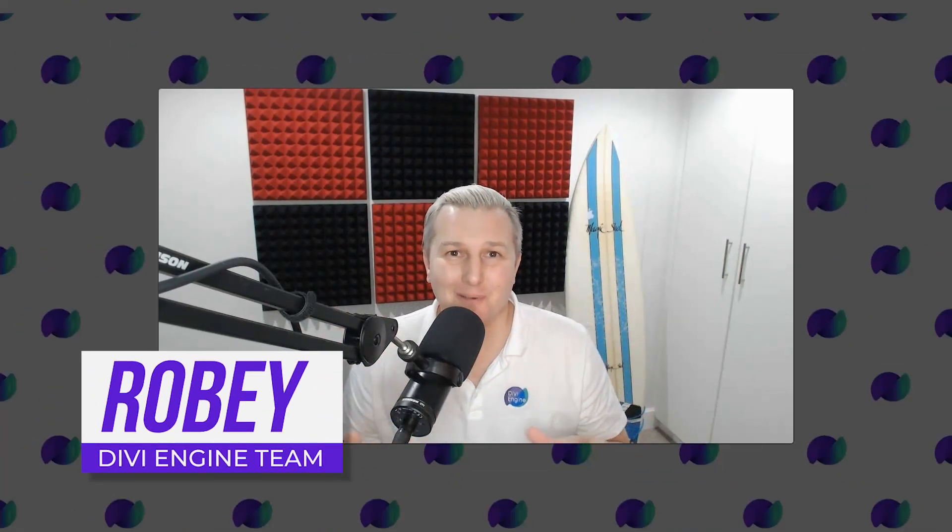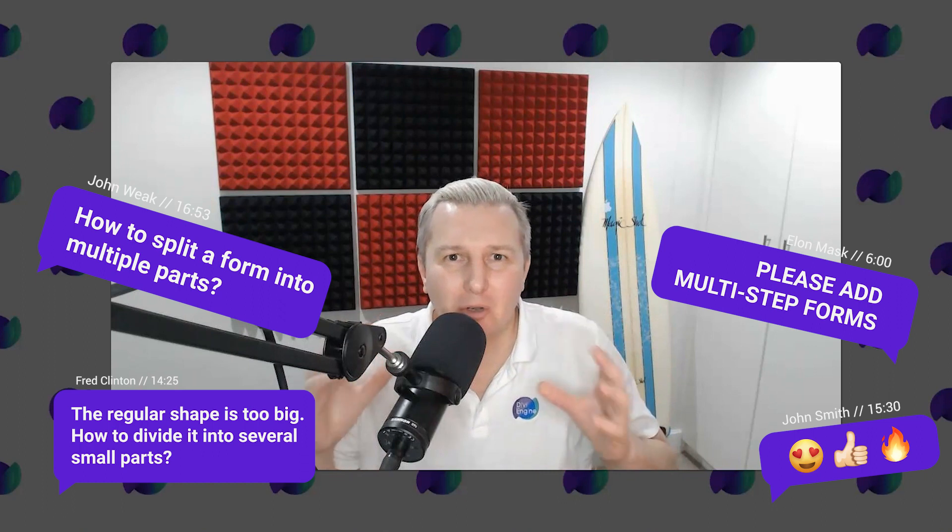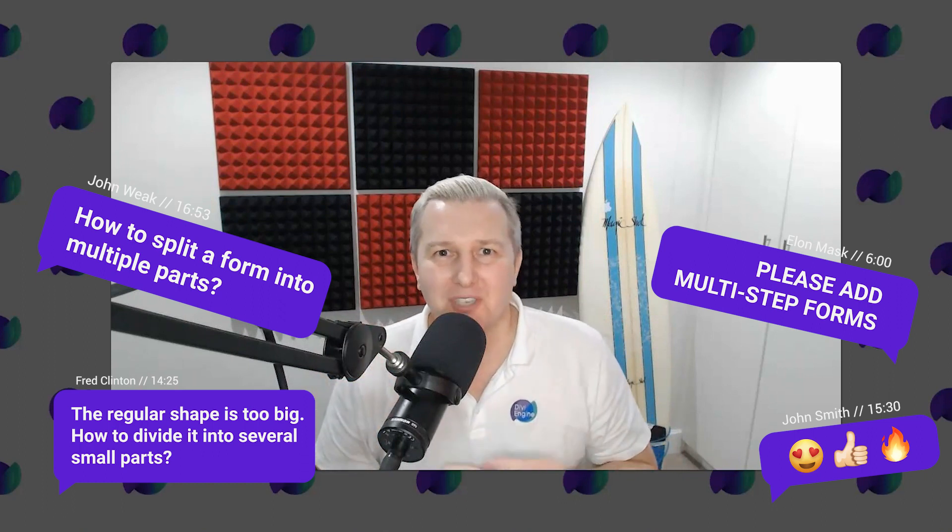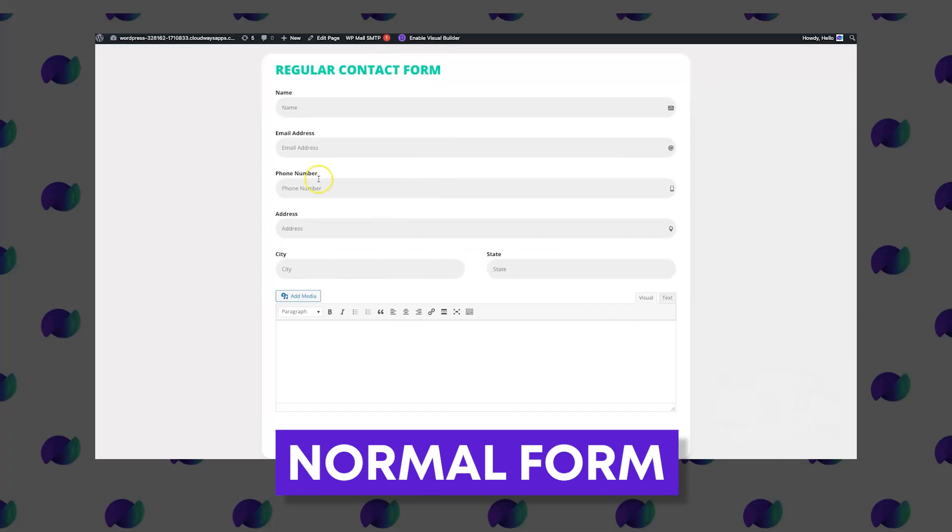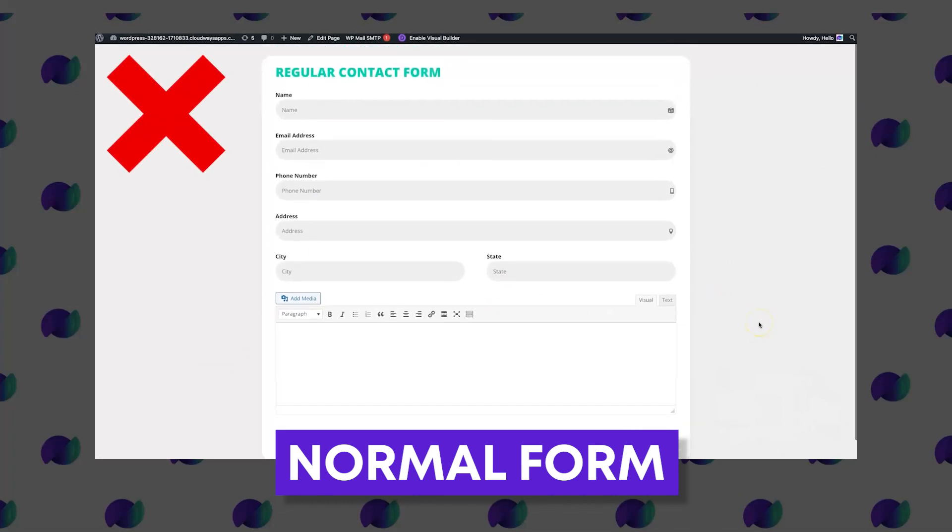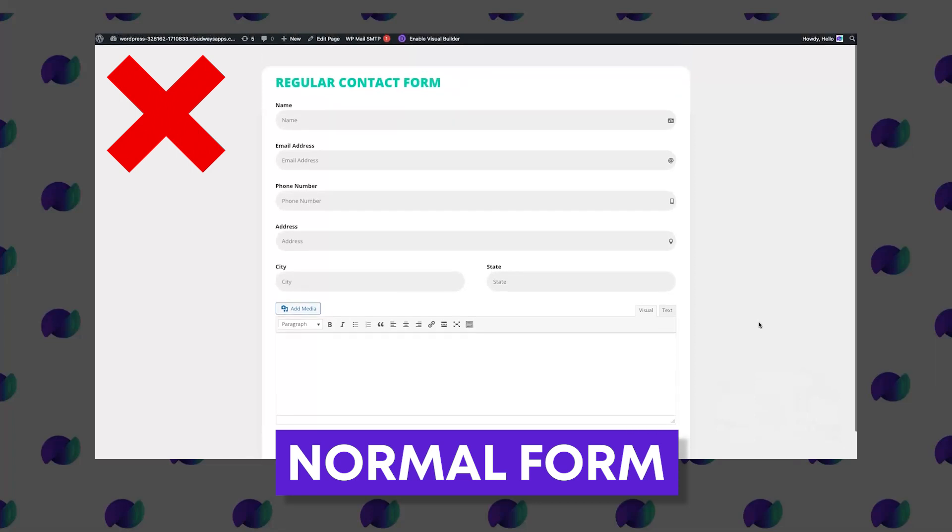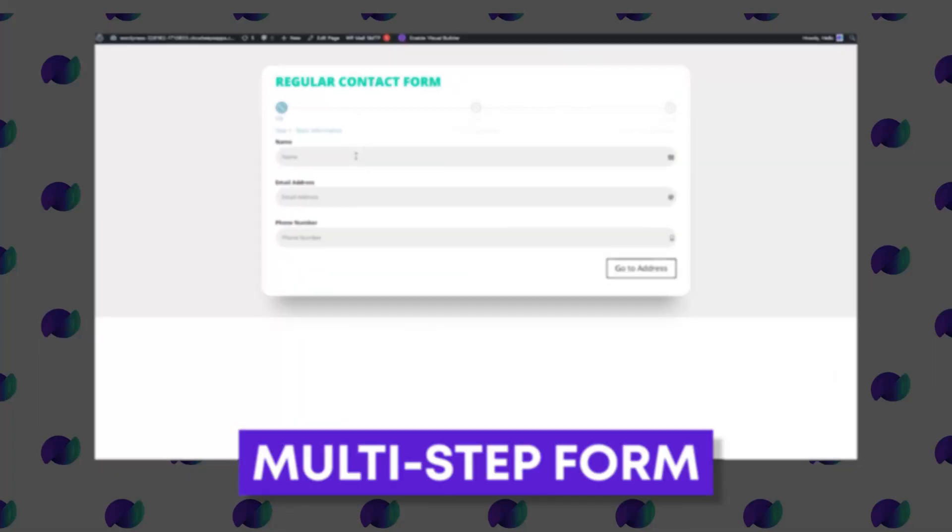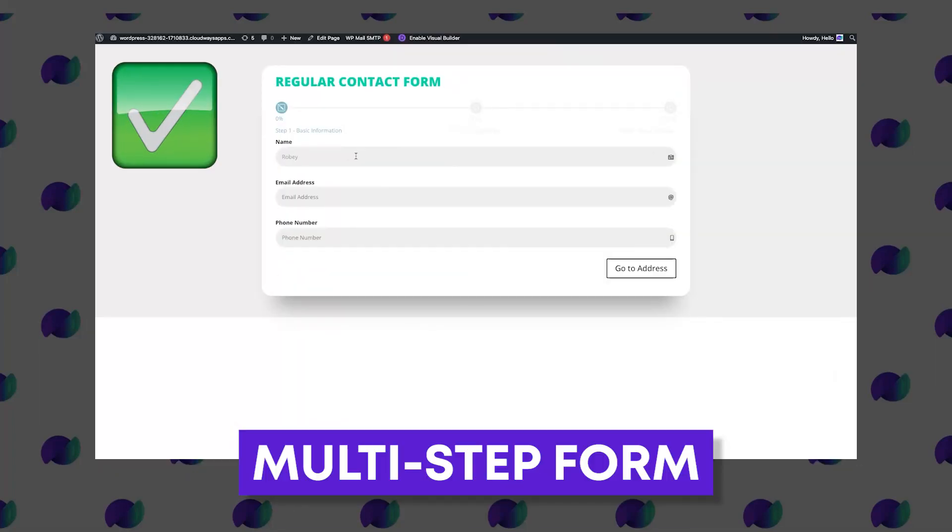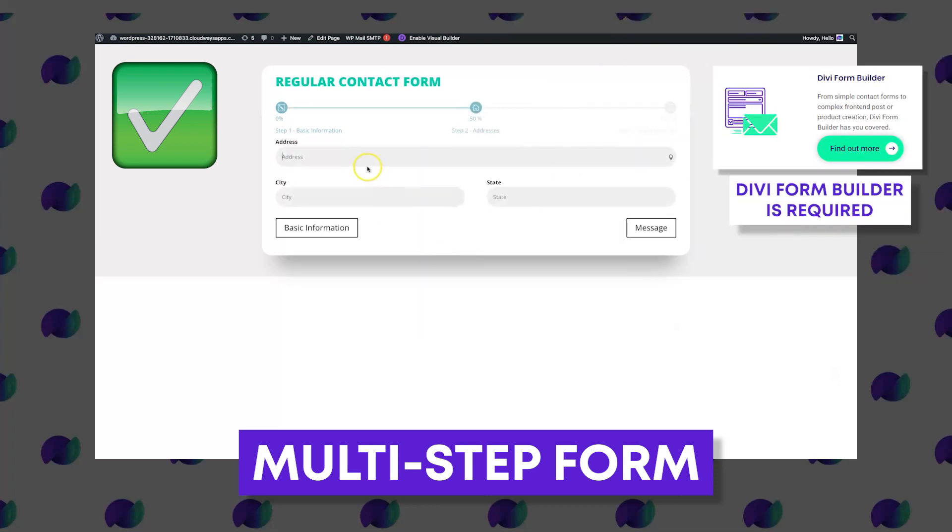Hey folks, Ro here with the Divi Engine team. Super awesome Divi Form Builder news - we have just updated Divi Form Builder after massive demand to add multi-step forms. Yeah, you heard that right! No longer are you confined to long boring forms with a lot of questions that might overwhelm your users. You now have the freedom to break these down into smaller steps, super easily and quickly, only with Divi Form Builder.